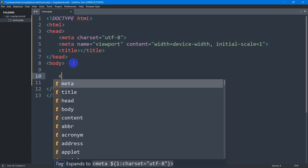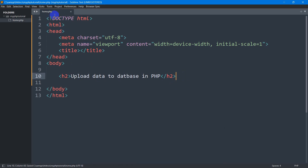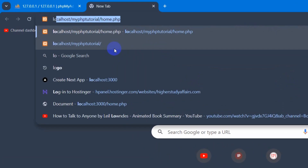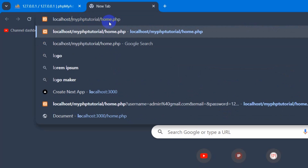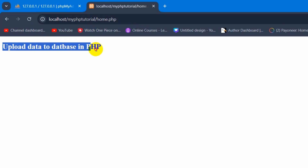So here let me just mention an H2 tag and I am going to say 'Upload data to database in PHP'. Let me just open this in the browser — this home.php is inside my PHP tutorial. So let me go to my browser and navigate to localhost/my PHP tutorial/home.php. There you can see it says 'Upload data to database in PHP'.